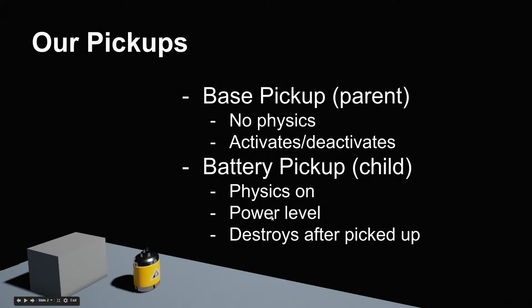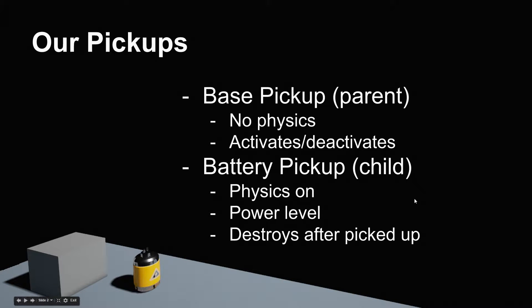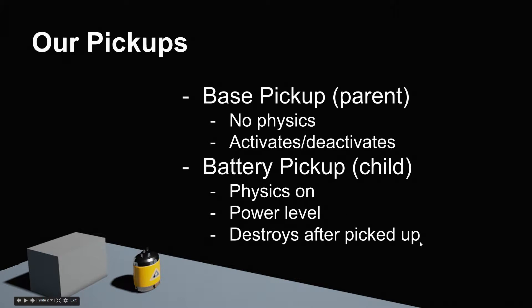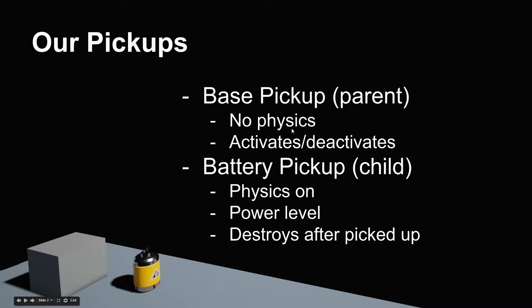We are going to make the battery that is really going to be one of the key parts of our gameplay. Eventually, the battery pickup will have physics so it can fall from the sky, it will have a power level, and it will be destroyed after we pick it up. Right now, for this video, we are mostly going to focus on creating the battery that inherits from the base, setting the physics changes, and showing how that works within the project.